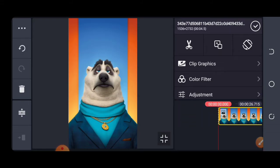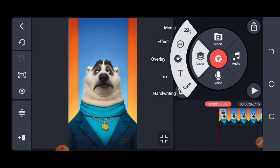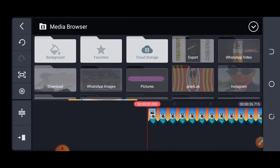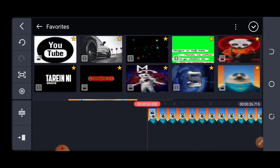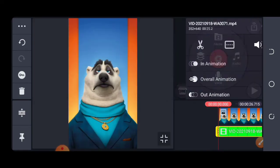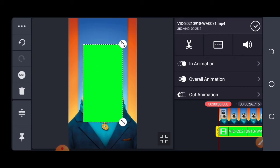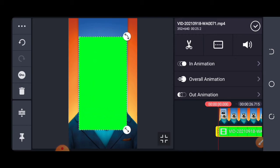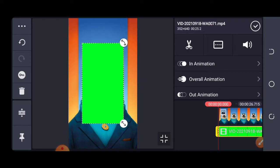I will click on the layer option and go to the media option. I have a link in the description below. You can add it. I have added here.